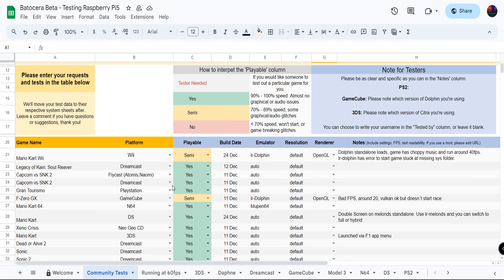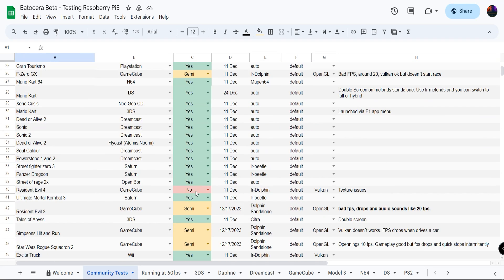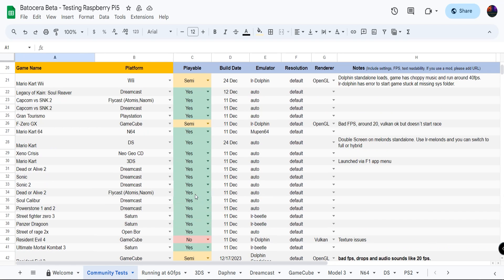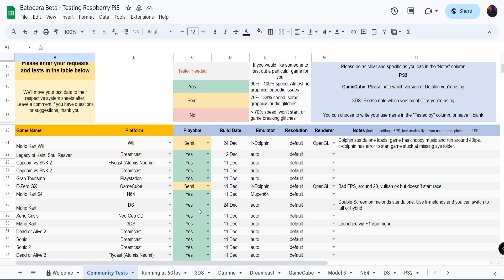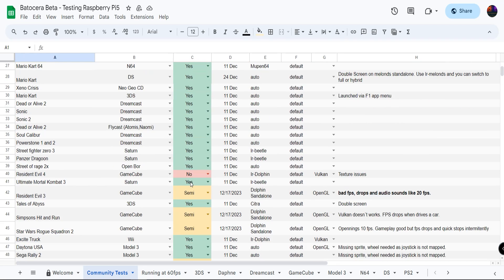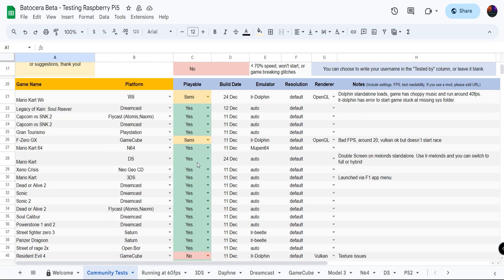As of right now you have games such as Mario Kart Wii semi-playable. They have a nice diagram. Everything's kind of put out. Wish I had time to put out something like this for PlayStation 2 emulation on the Raspberry Pi 5. But it gives you an overall idea about what games are fully supported, how things are fully running, or if they're not running at all. So for example, here it says either yes, semi, or no. Semi means 70 to 89% speed, some graphical audio glitches.